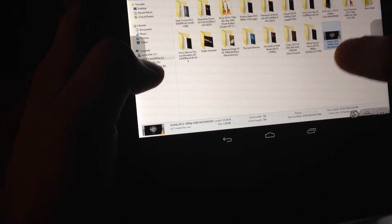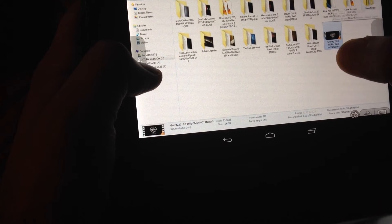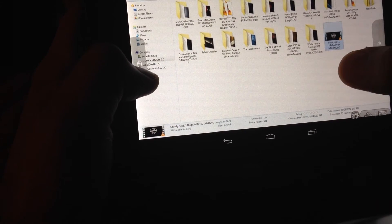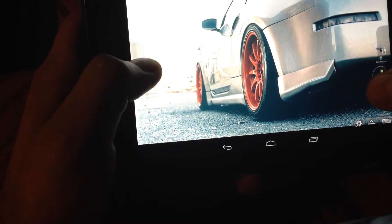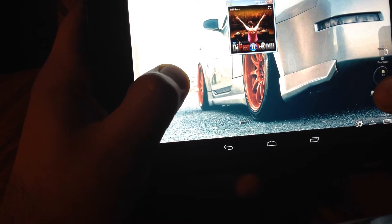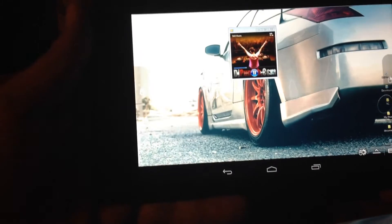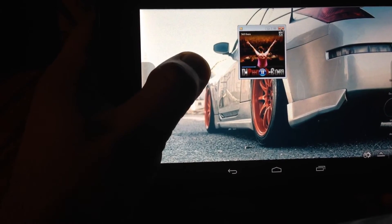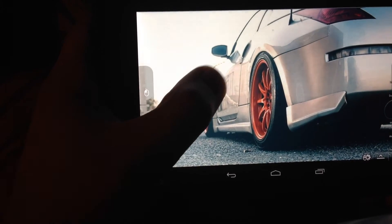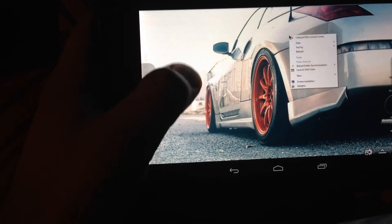You can do everything with it, and it's a really cool app to show your friends. You don't need a Windows tablet anymore — you can play music and it's really cool.